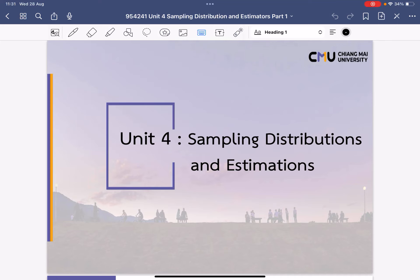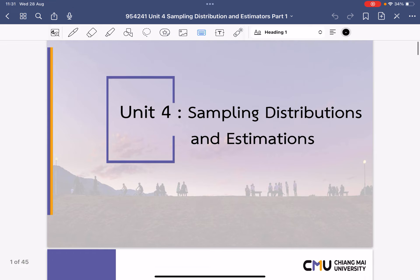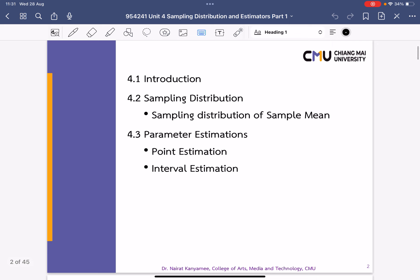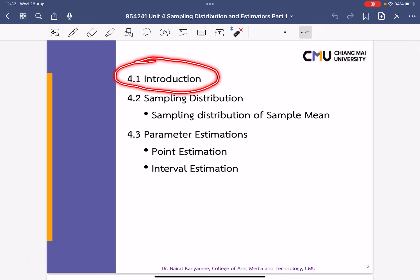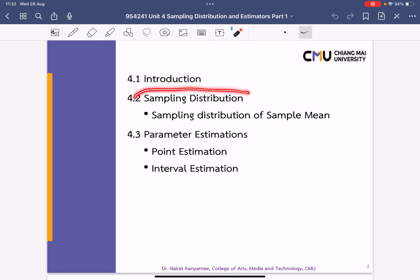Hello everyone. In this clip, we will be covering the content of unit 4, which is about sampling distributions and estimations. Make sure you watch carefully as we explore the key concepts and important topics for this lesson. There are three sections: the first is an introduction, giving a quick overview of sampling distribution and parameter estimation. Then we move on to sampling distribution, covering the sample mean. For sample standard deviation and proportion, you can study on your own. And in section 4.3, it's about parameter estimations — point estimation and interval estimation.